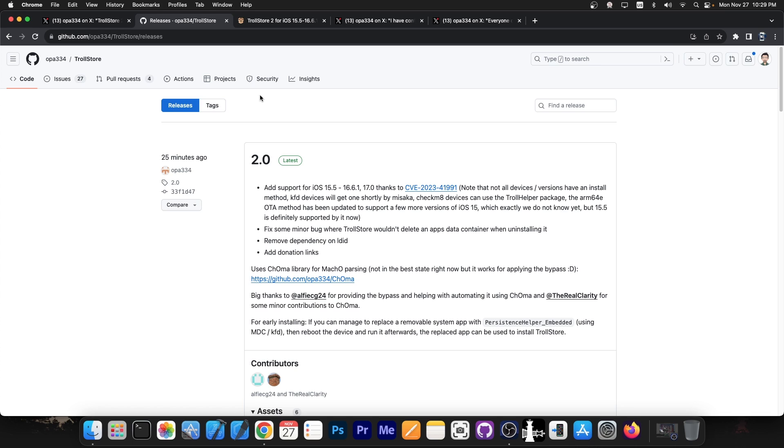So why is this important? Well, Misaka works on all devices, including A12 plus. This is not for some dinosaur devices like iPhone 10 and 8.